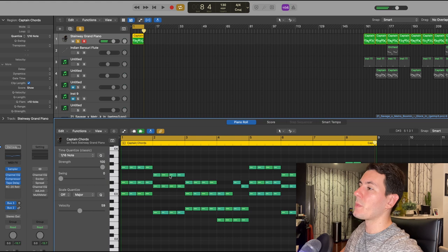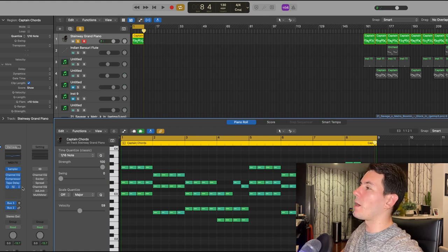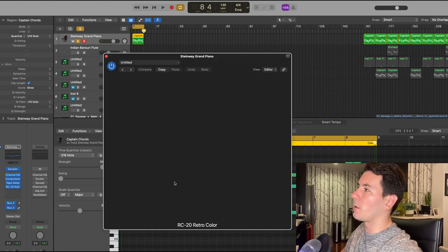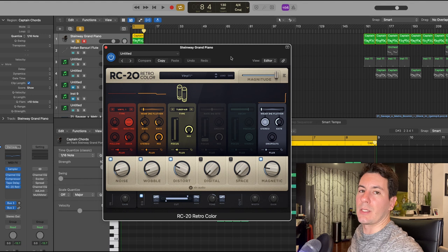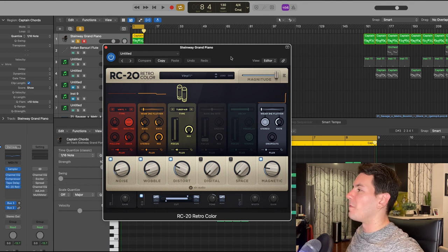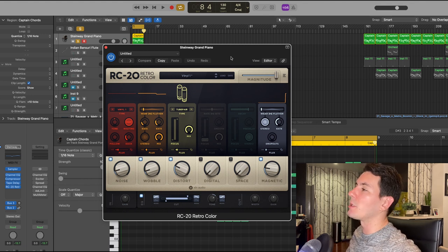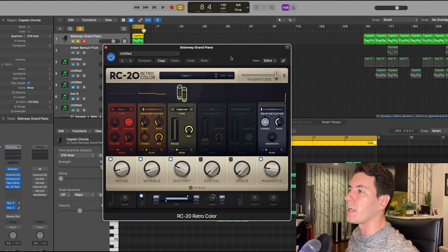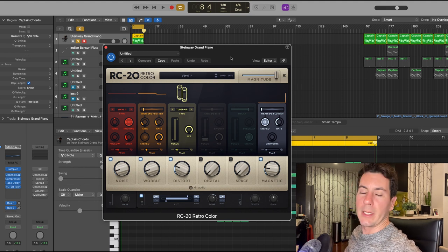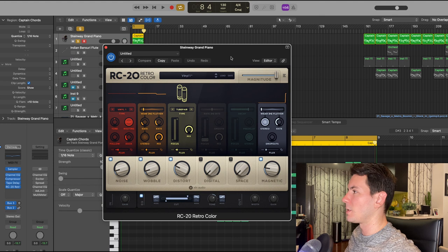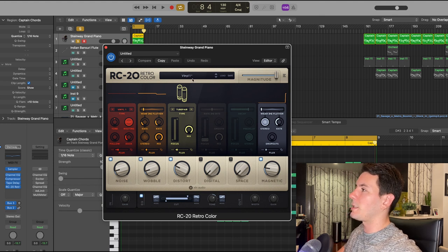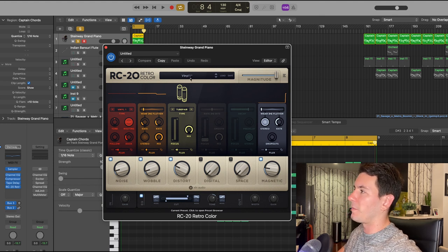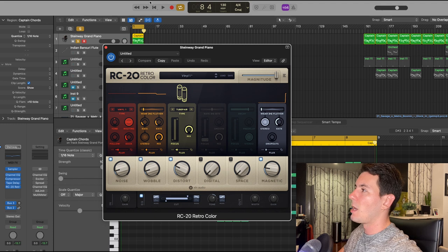From there I threw on an RC 20 Retro Color, which basically just makes the sound more vintage sounding and potentially more authentic because obviously we're using a virtual instrument as opposed to a real piano for this. With the preset that I use, which is Vinyl One, I changed some of the parameters a bit.